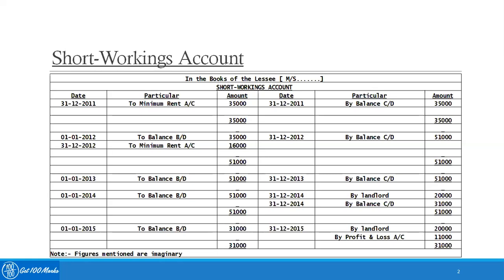In year 2014, the $51,000 of short workings was again carried forward. On the credit side of the short workings account, the landlord was paid $20,000, which was adjusted by debiting the landlord account and crediting the short workings account, reducing the balance to $31,000.